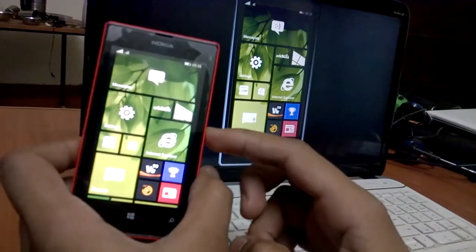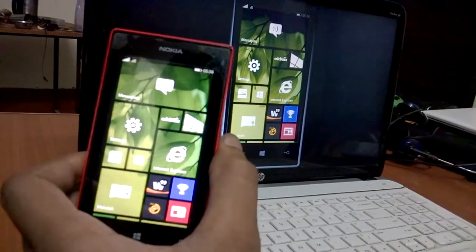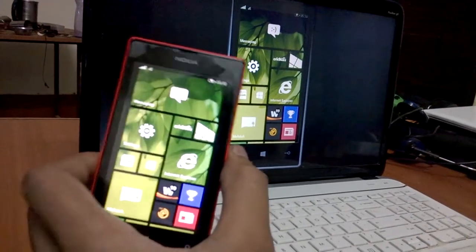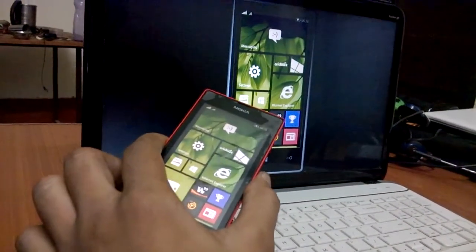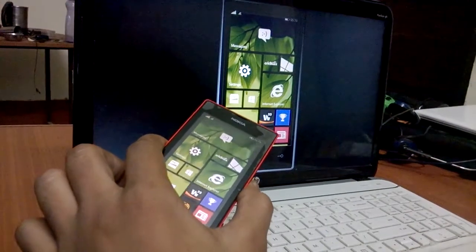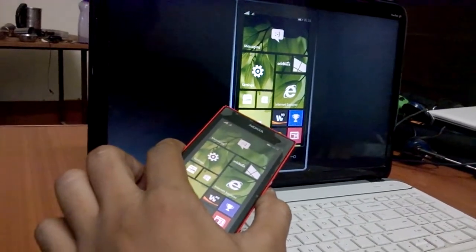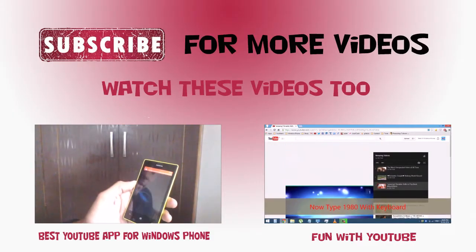And thanks for watching. Click on subscribe button for more videos on Windows Phone. And if you face any problem then comment below. Thanks for watching. Bye bye.